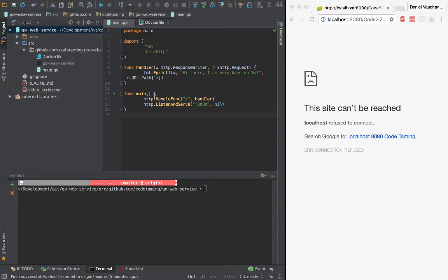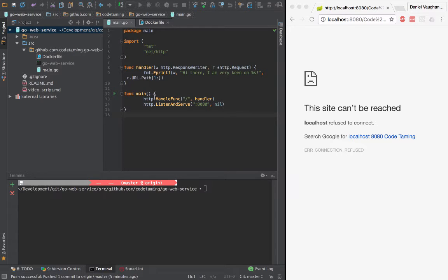I have defined a main method assigning my handler to handle requests on the root URL and finally creating an HTTP server on port 8080.